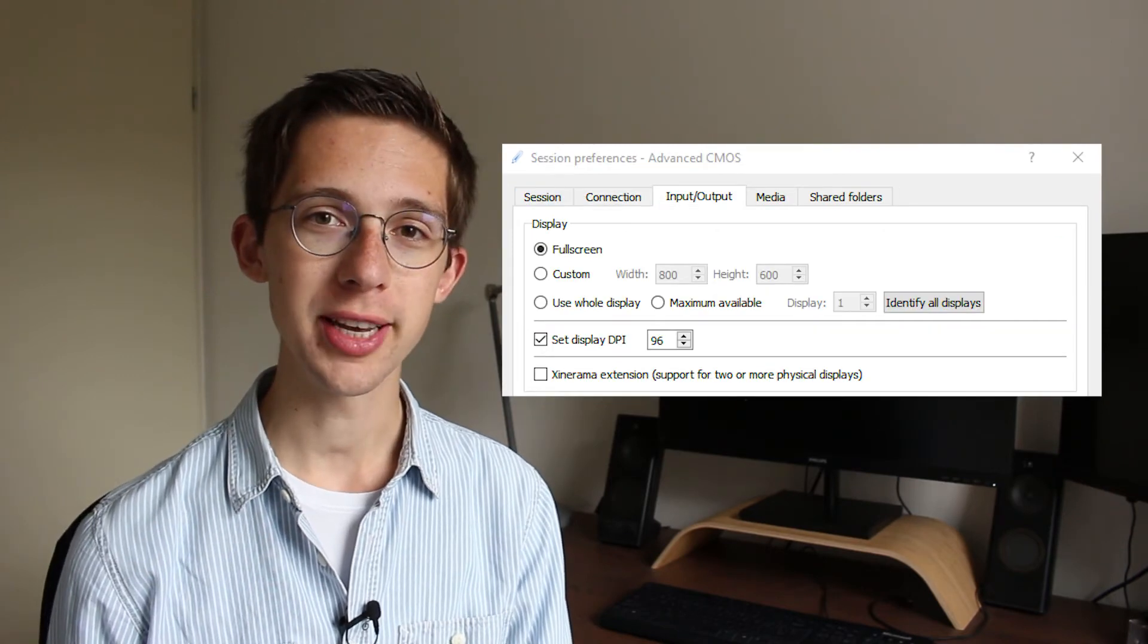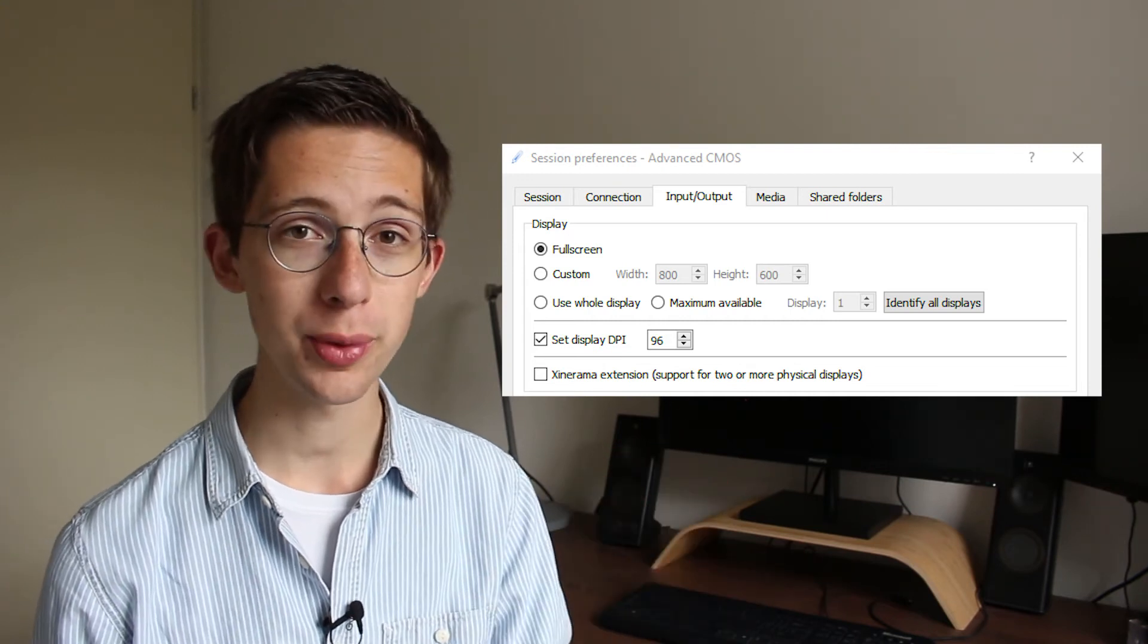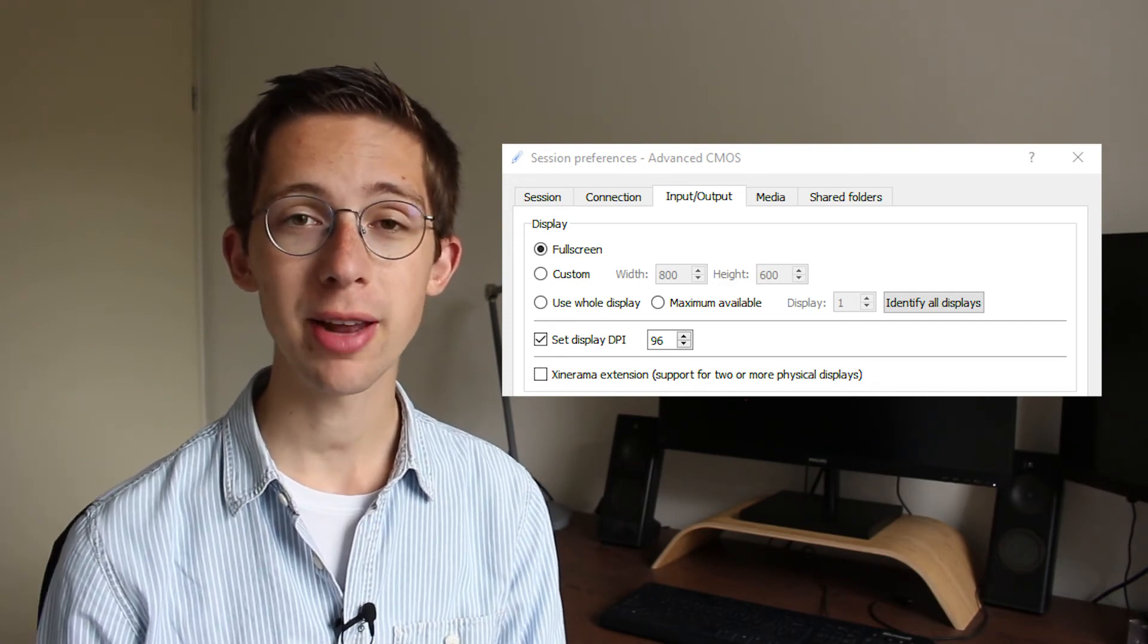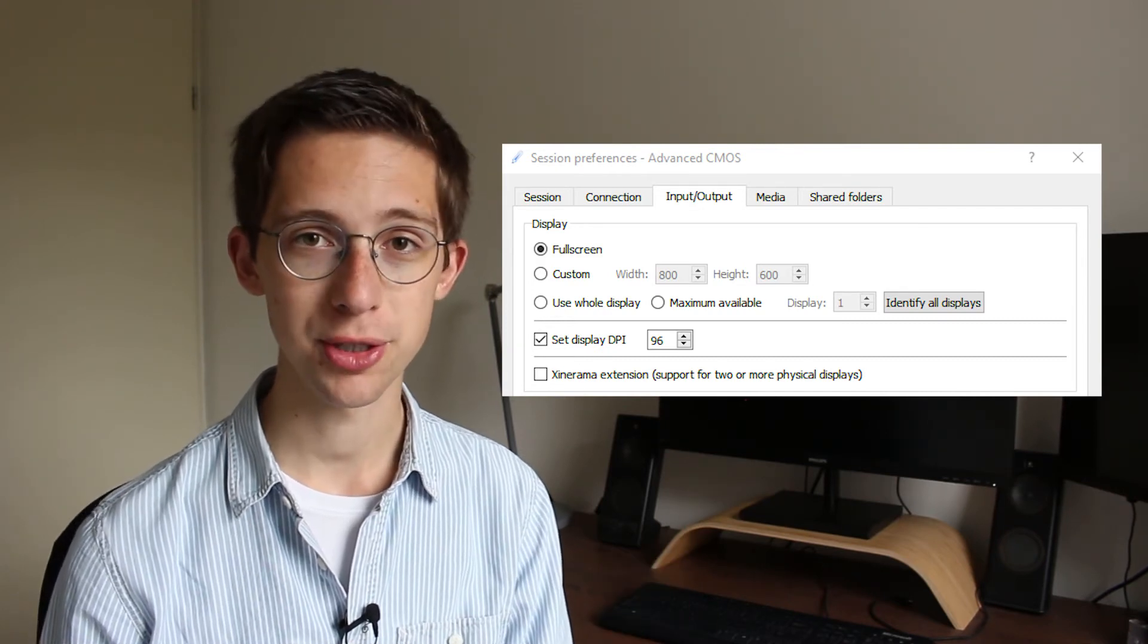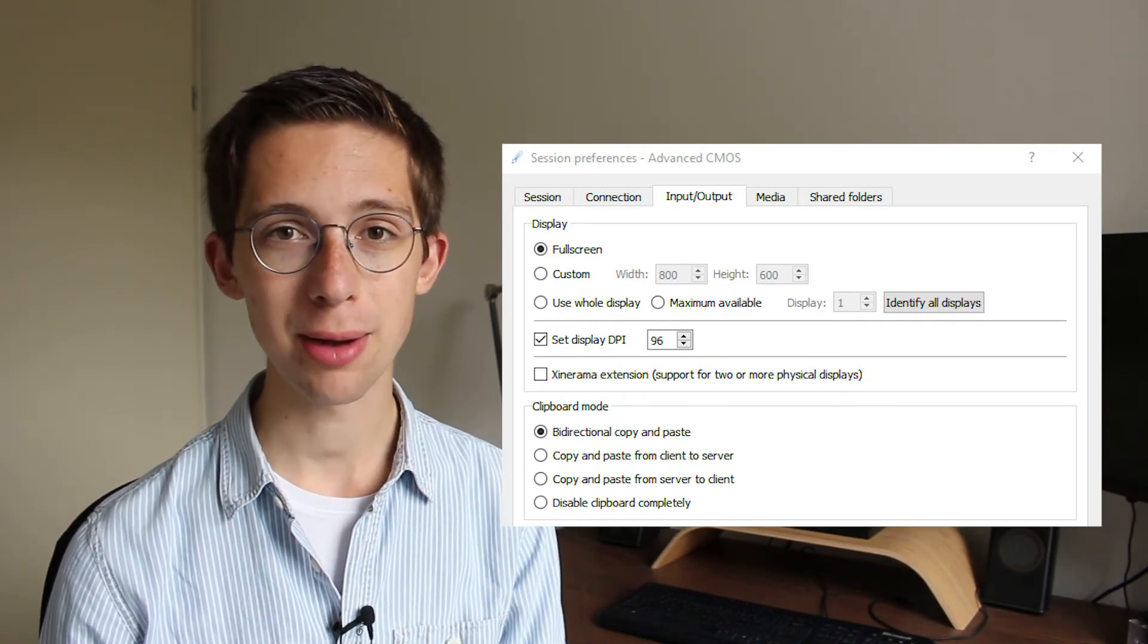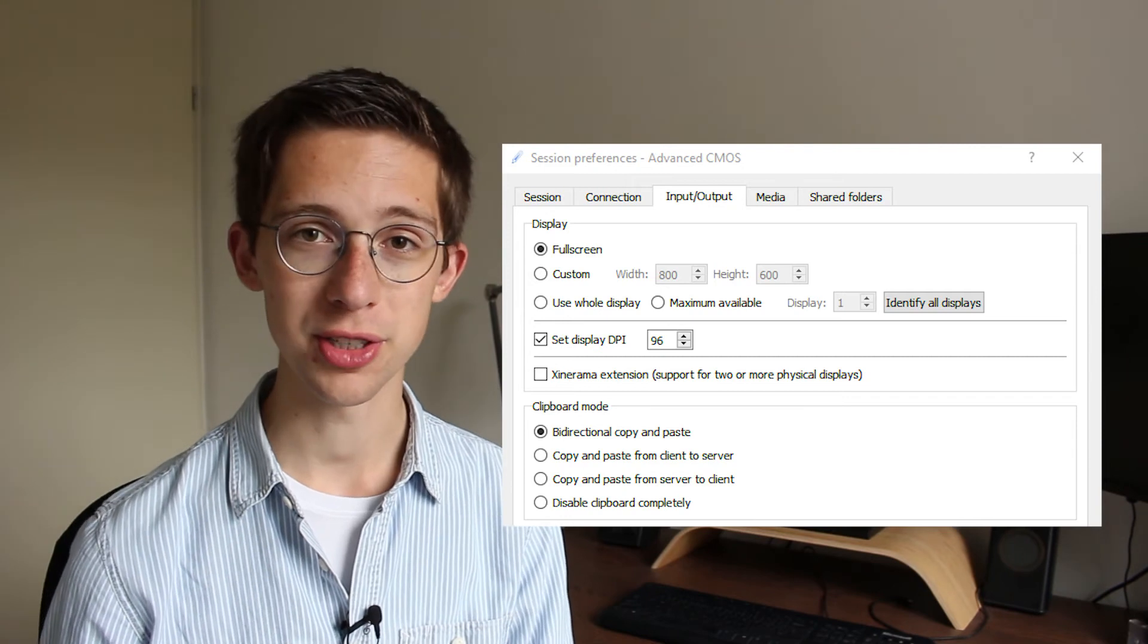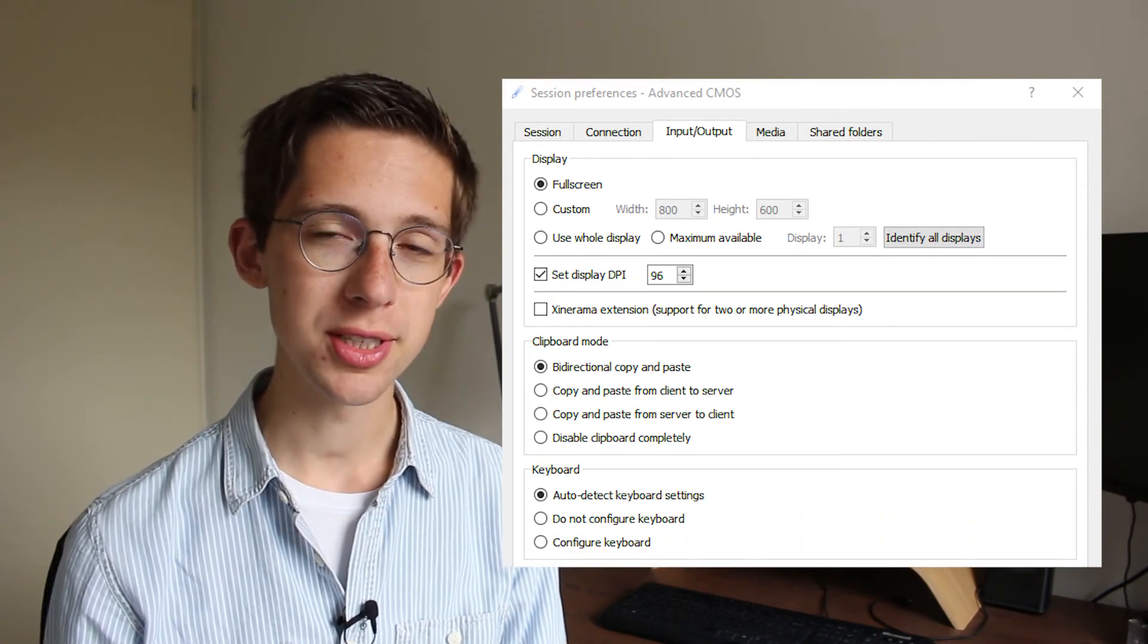Now we can go to the input-output tab, where we can first set up the size of a window. We can go, for example, for a full-screen window or a window with a particular resolution. And if you have multiple monitors, you can even have the X2GO window span across multiple monitors using this checkbox. For the clipboard mode, I would personally recommend choosing bi-directional copy and paste. That allows you to Ctrl-C or copy something from the local PC to the X2GO window or vice versa, making it very easy to exchange information between the two computers.